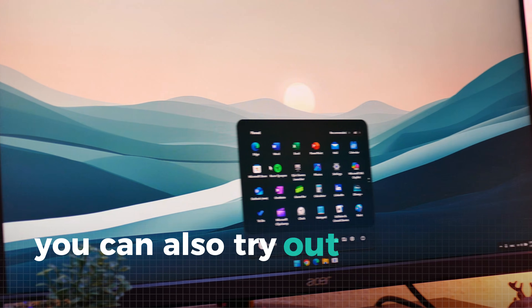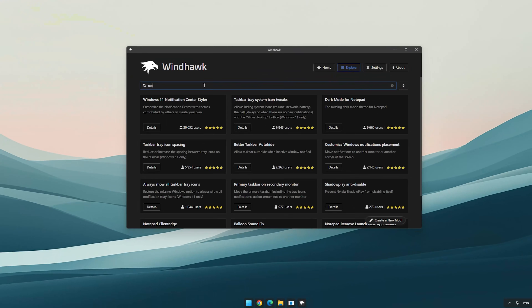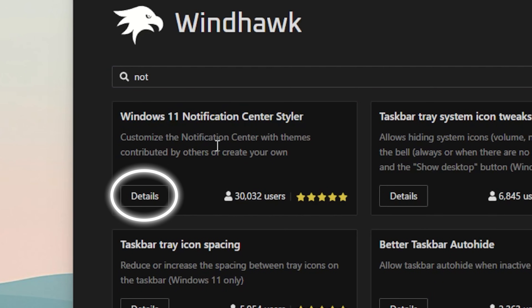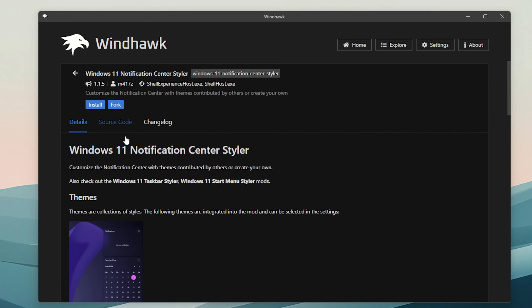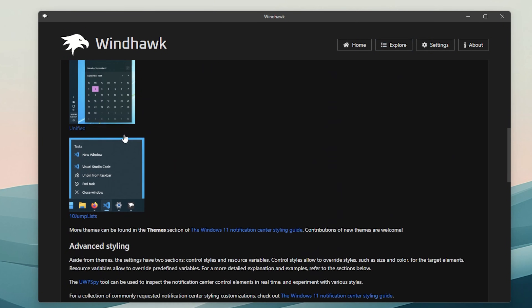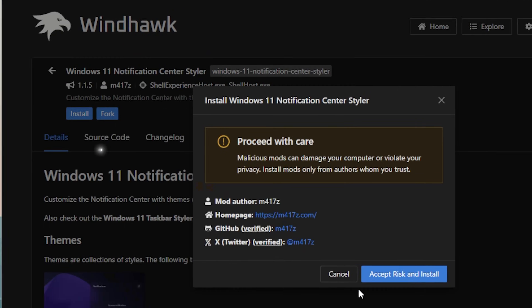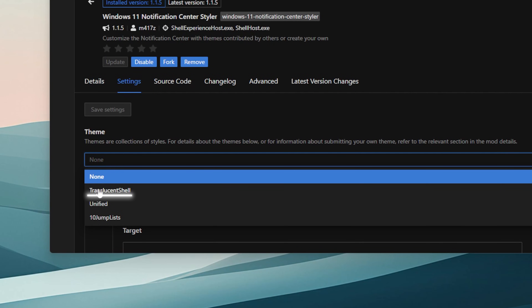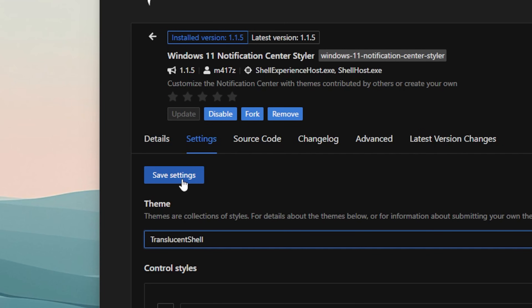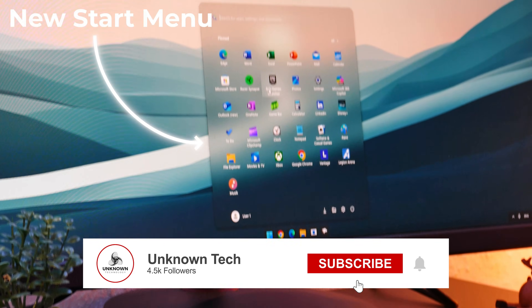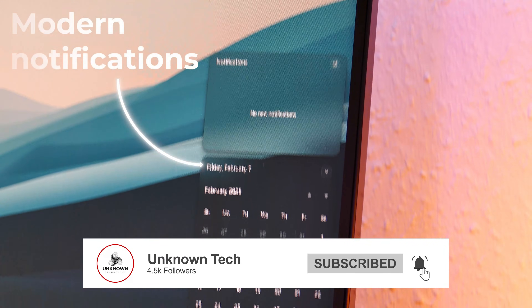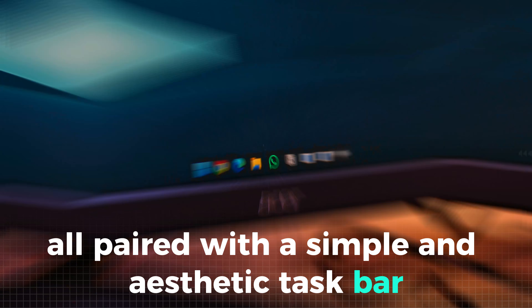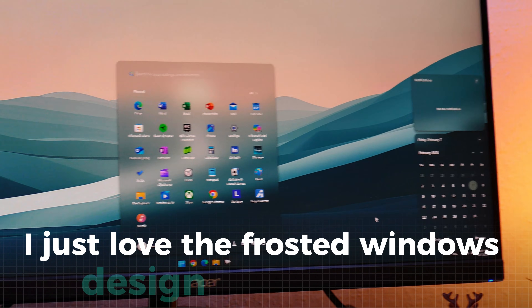If you like, you can also try out the other options. To get the last Windhawk skin, type notification in the search bar and click on the notification styler. This skin will also allow your notifications to be transparent, matching your start menu. The installation is like before. Go to the settings, select the transparent option, hit save and we are all set for Windhawk. Just take a look at the incredibly clean new start menu, the modern look of your notifications menu, all paired with a simple and aesthetic taskbar. Personally, I just love the frosted windows design of these menus.